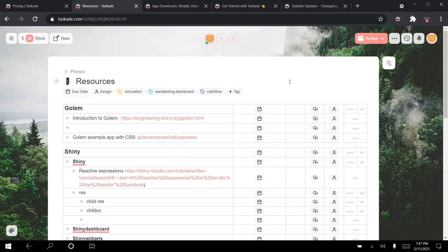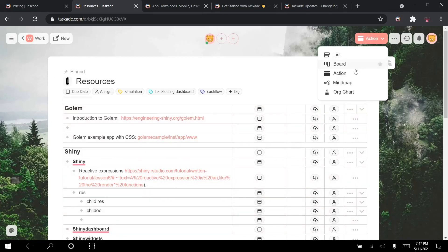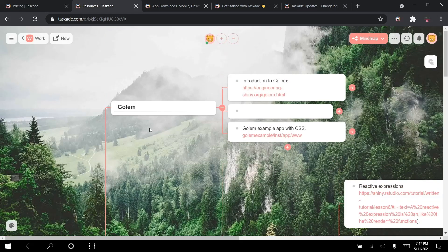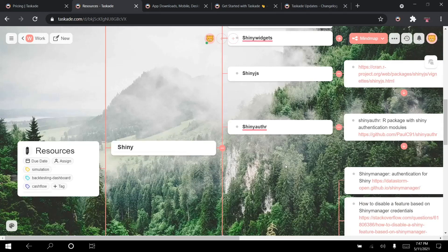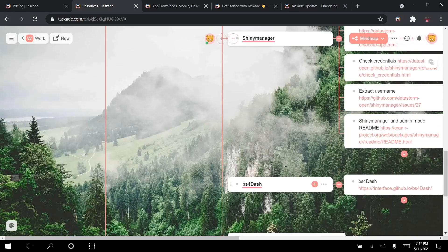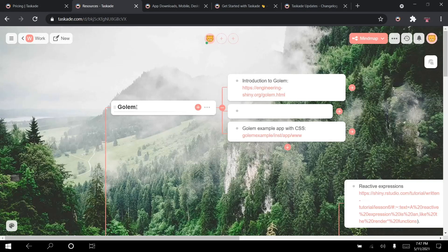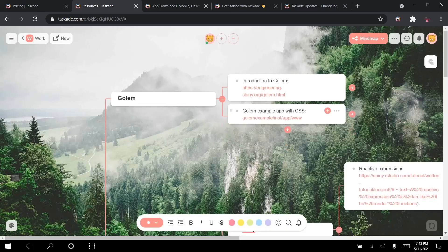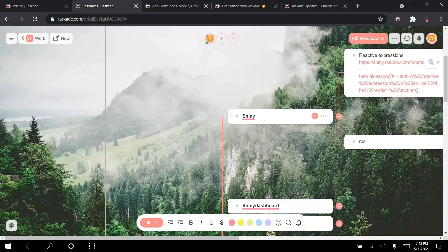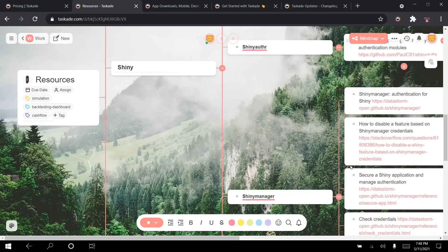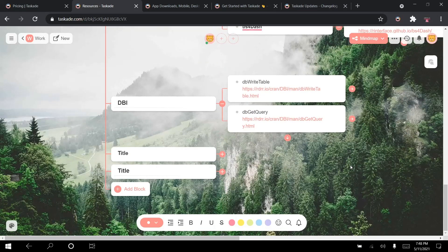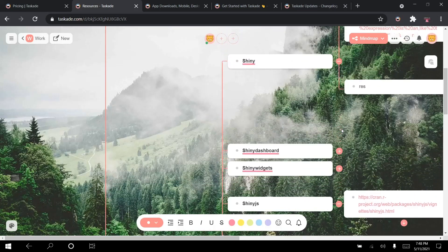Other than the board, you have the Action view which shows you all your tasks — in this case these are just lists of resources and not tasks, which is why you don't see due dates or assignments here. We'll talk about assigning in a second. Next is the Mind Map view, which takes your blocks and spreads them out into a mind map based on their hierarchy. I have my Resources as the main node, then Golem as a child with its different resources, and Shiny with its sub-items.